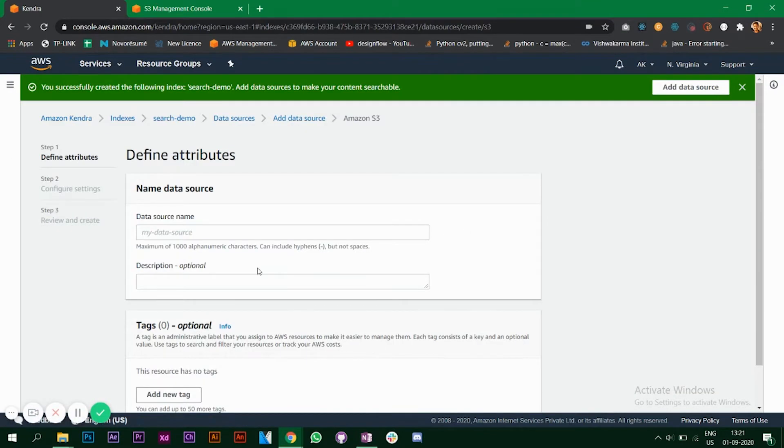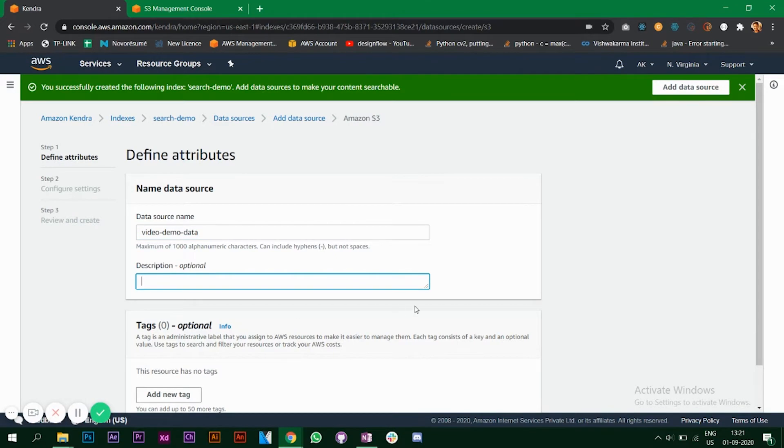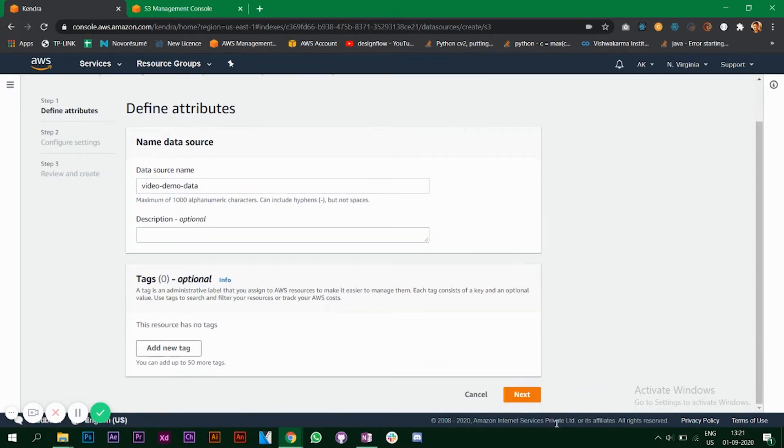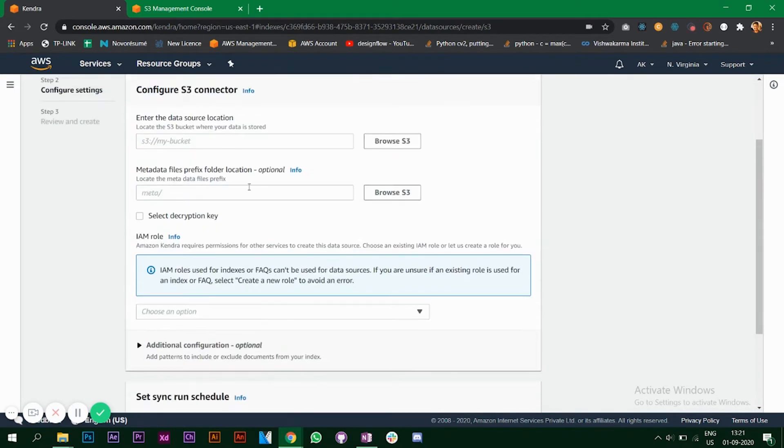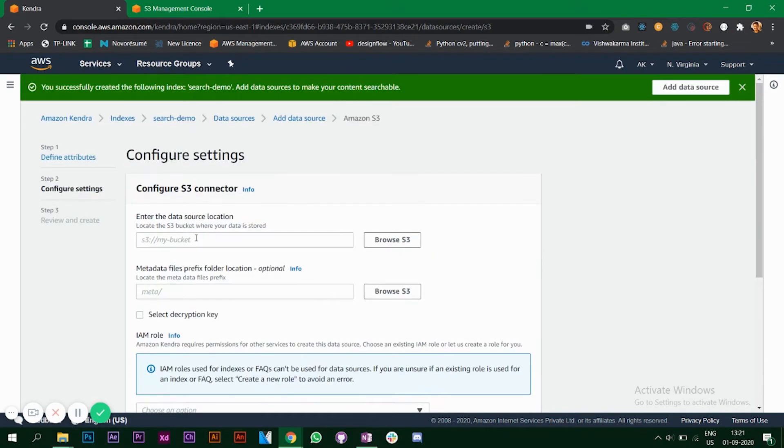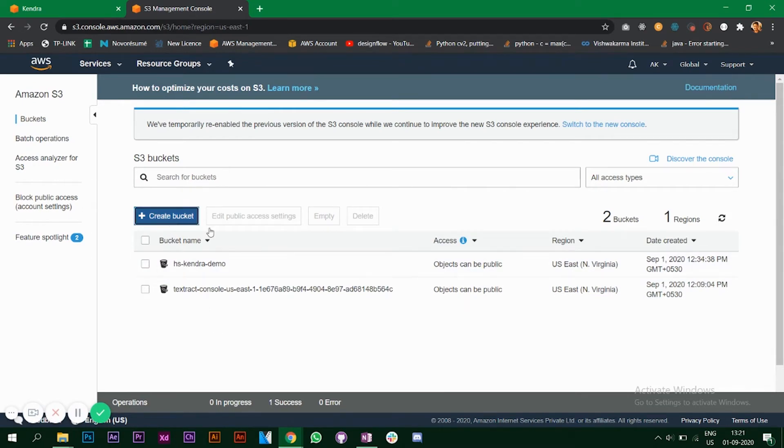Data source name, so I'll say CS books. There are options I won't write anything now. Click on next. It's prompting me to add a data source location. Let's go to our S3 management console and let's create a bucket.